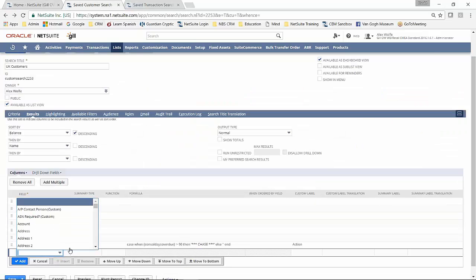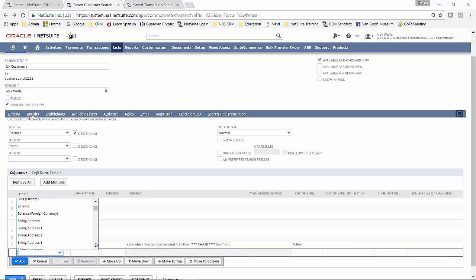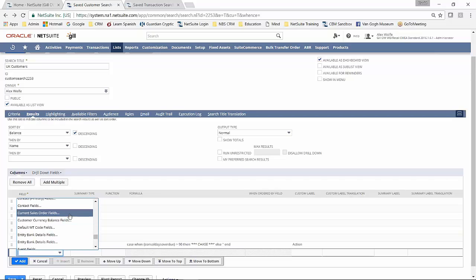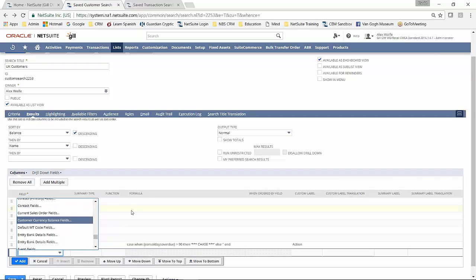Again, looking at the columns, anything related to the customer record can be included. And again, as you'd expect, anything in a table that has got an established relationship with the customer record. So quite an extensive array of information that can be included as you wish.